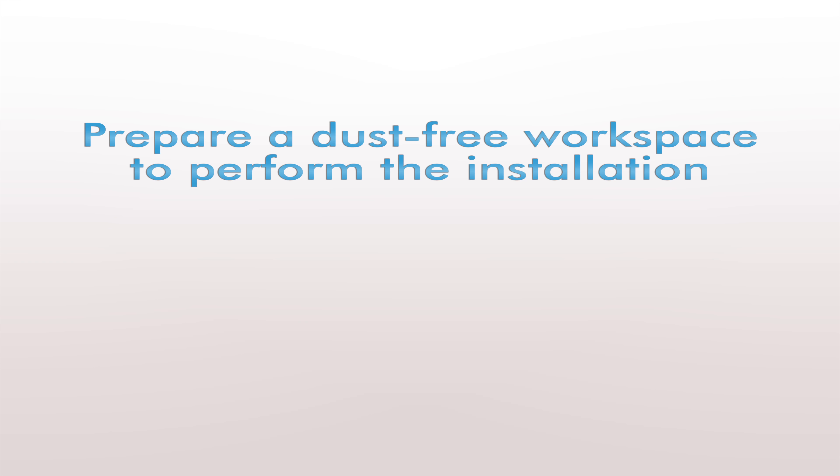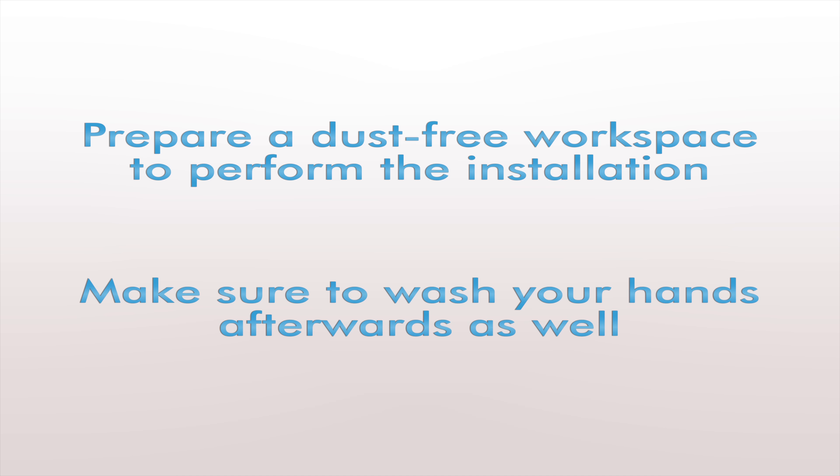First, we're going to prepare a dust-free workspace to perform the installation. Having a messy workspace can ruin an otherwise clean installation. Make sure to wash your hands afterwards as well.